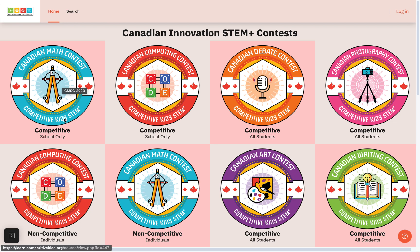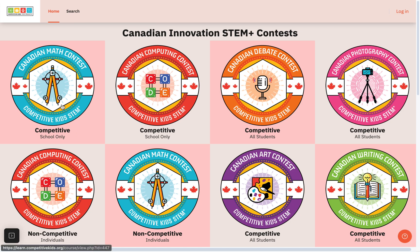They will not only get to participate in the competition, but as our philosophy is to learn, compete, and win — they will have a learning experience. We are releasing weekly challenges that they can practice every week. They can also win a lot of prizes. We are looking forward to seeing you and your students learn, compete, and win. Let's start with the math one.